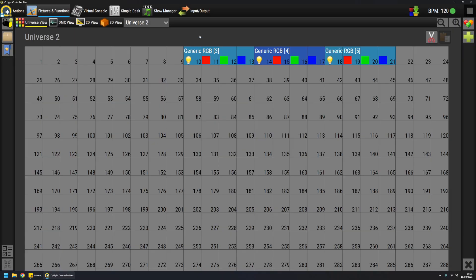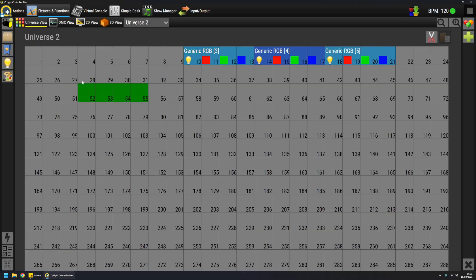So if I go to inspect universe 2, for example, I have my RGB fixtures. In this preview, you have the possibility to change the DMX address very easily of each fixture like this. You click on it and drag and drop it wherever you want.